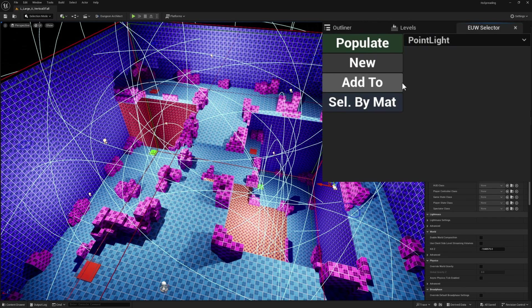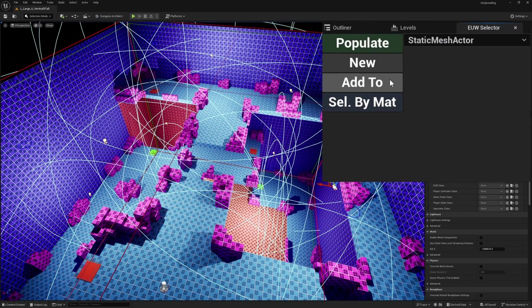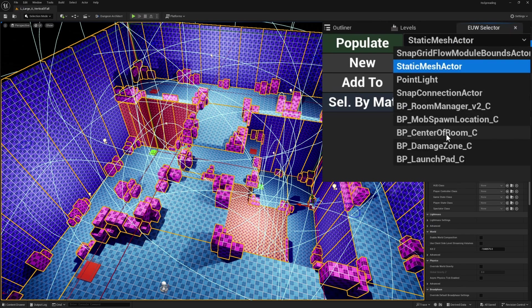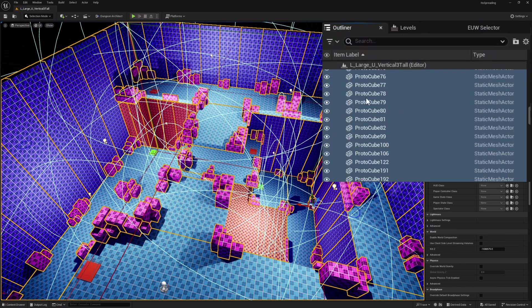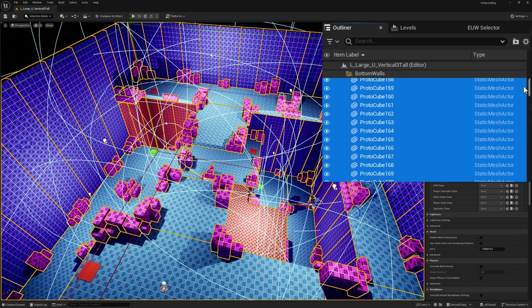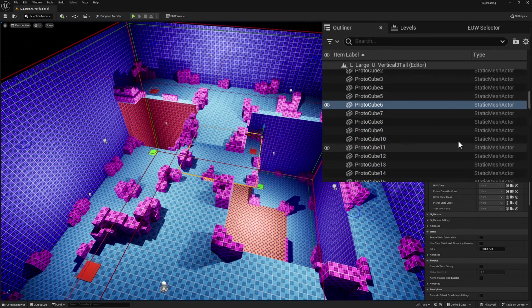And if I want to, I can select something else and click add to. Now I've selected both the point lights and the static mesh actors. This makes selecting a lot easier, because in this level I have a lot of objects — individual cubes and props.